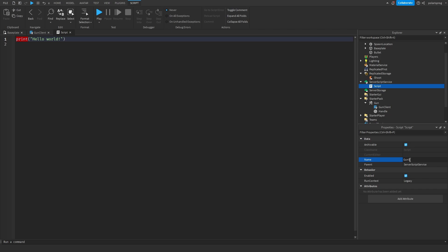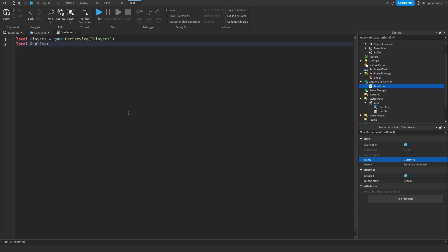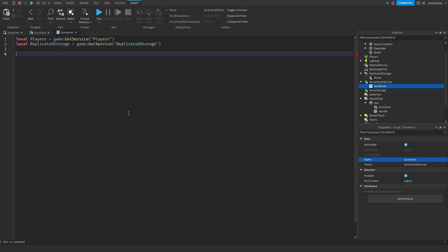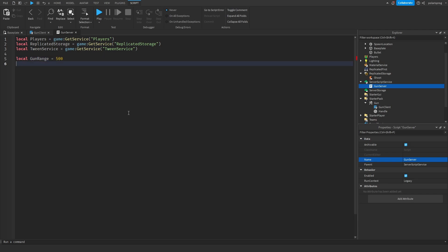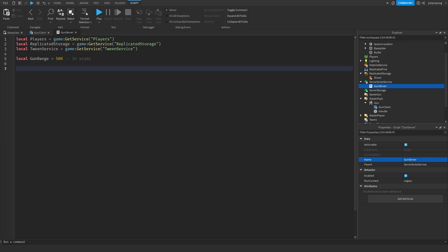In here, again, Players and ReplicatedStorage: local Players equals game:GetService('Players'), local ReplicatedStorage equals game:GetService('ReplicatedStorage'). And we're also going to get TweenService: TweenService is equal to game:GetService('TweenService'). And local gun range — we want the range of our gun to be something like 500 studs. This is in studs by the way.